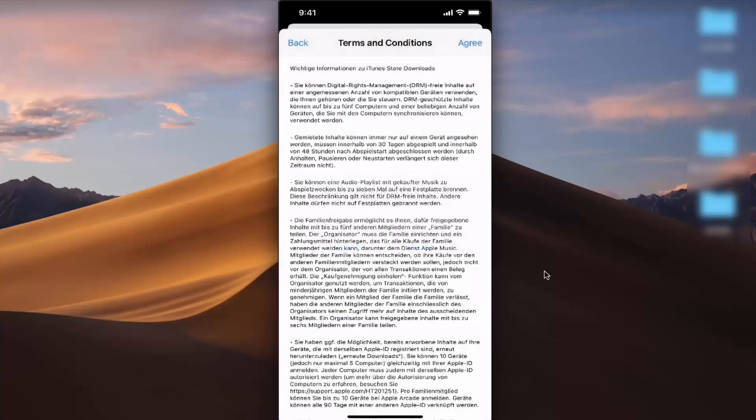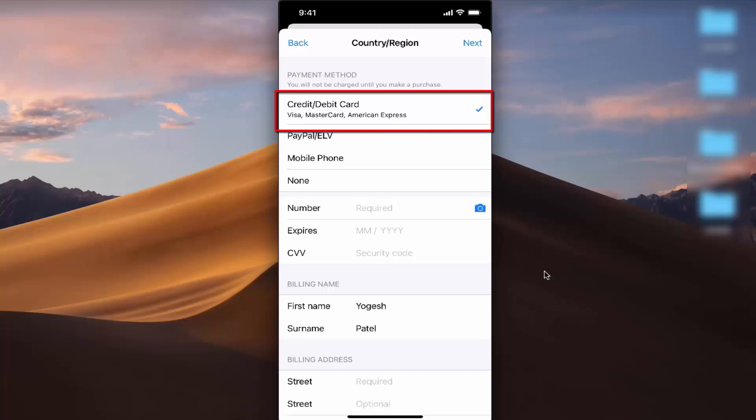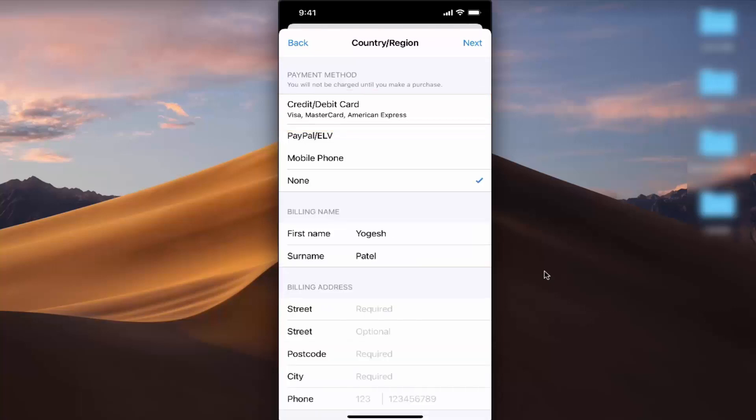Once you do that, your country will be changed. On the next window, you'll see payment method options. If you don't want to provide a payment option, you can choose None.